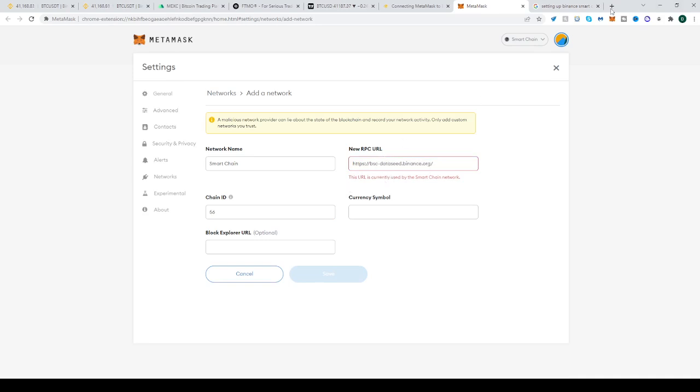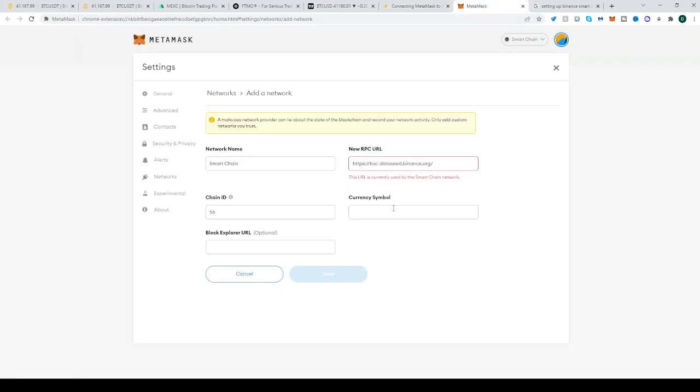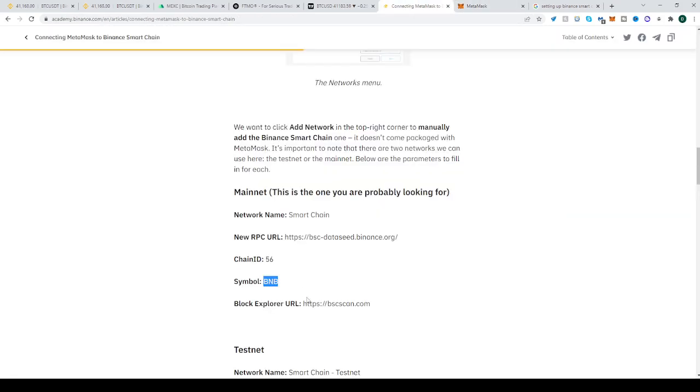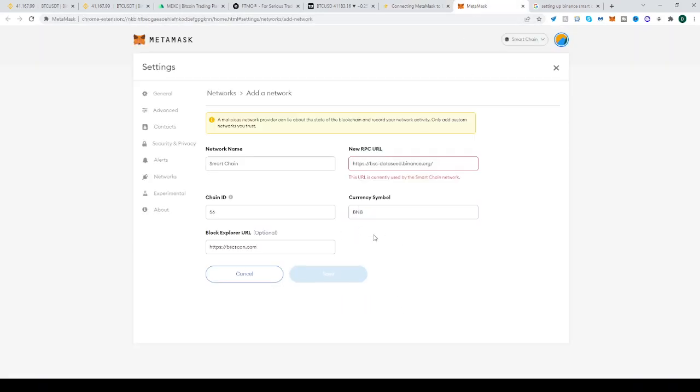I'm getting this error because I've already set up mine, so don't worry about it, you won't get that. Symbol: BNB. Block explorer: BscScan.